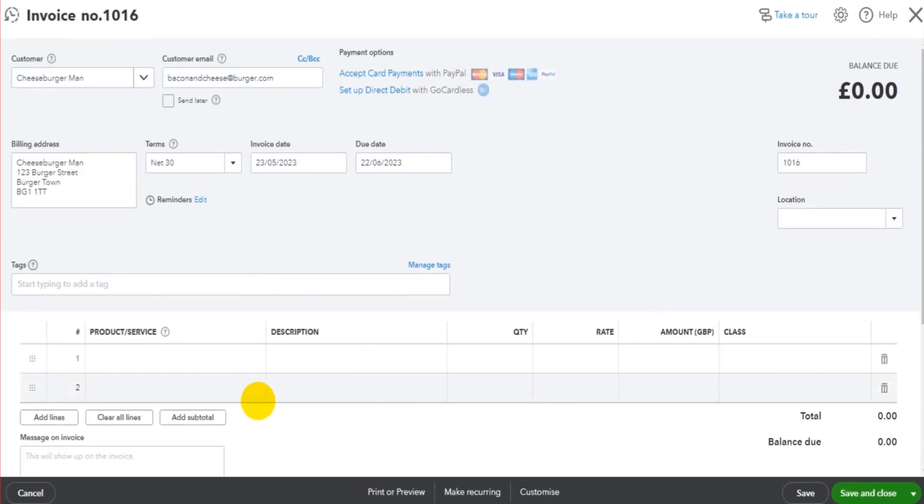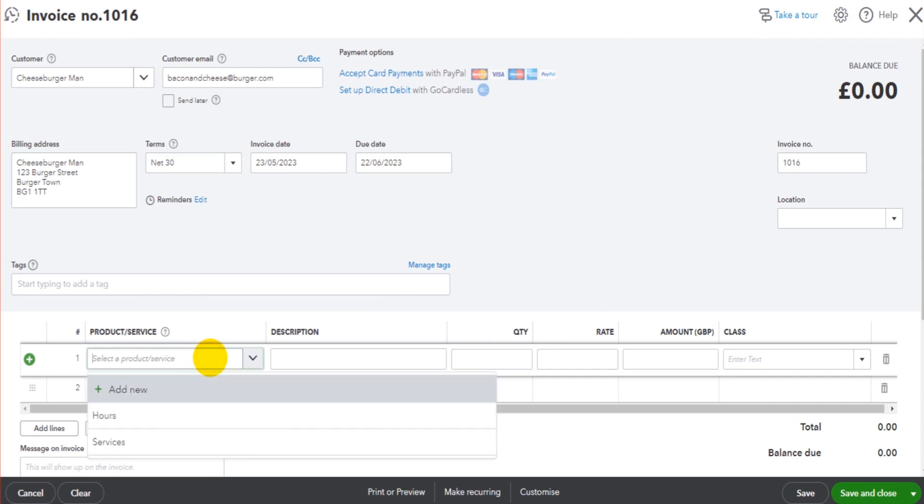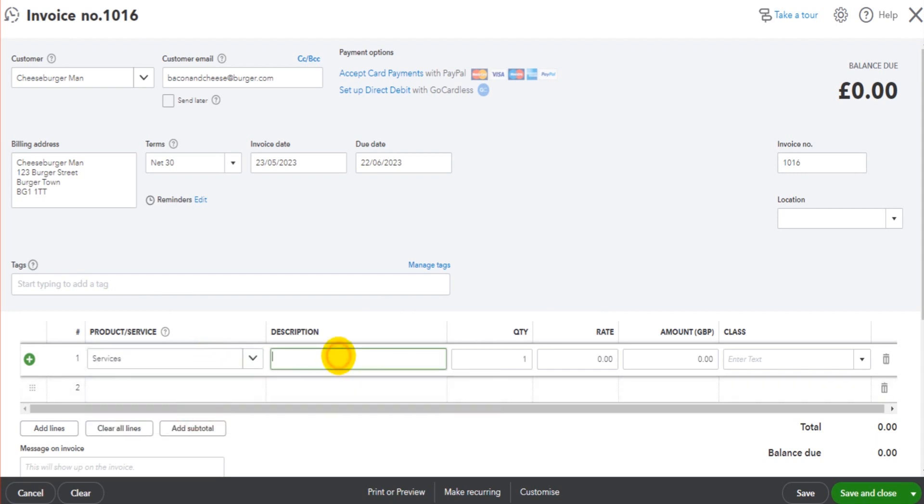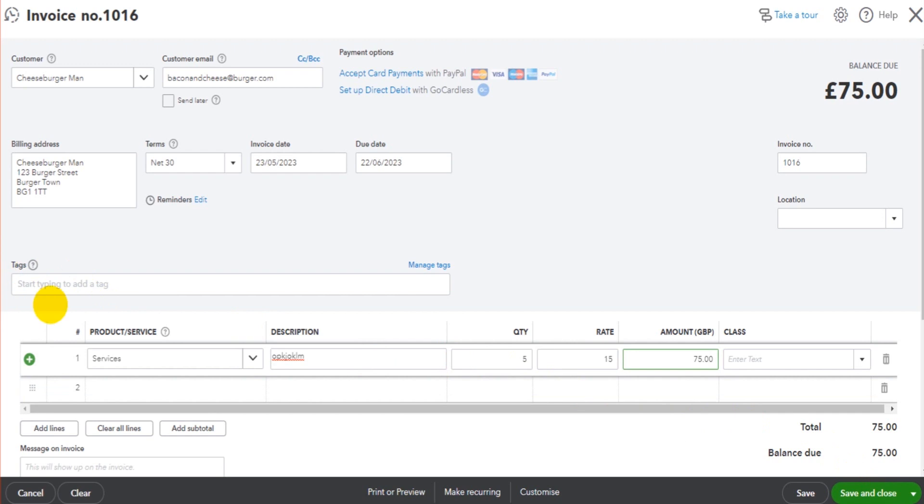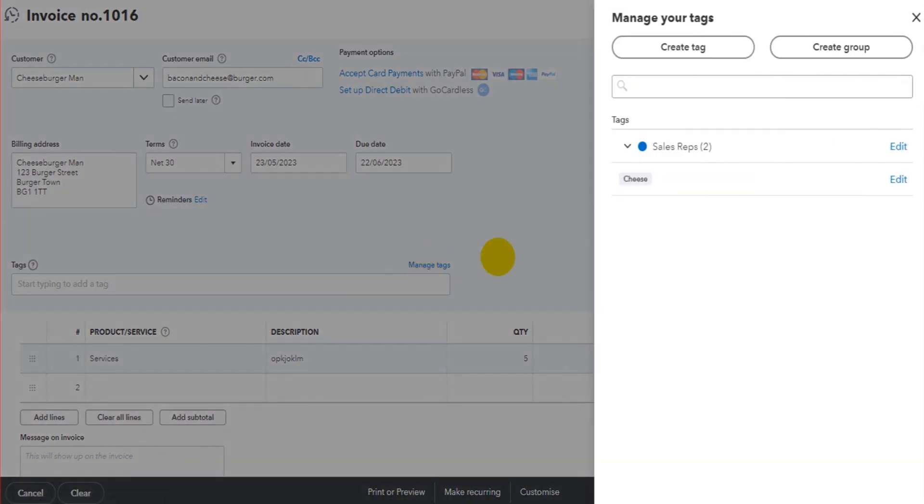So we click on Invoice. You would fill in the invoice just like you normally would. Fill in the details—whatever you're going to put in. Perhaps they bought five at 15 pounds each. Before we save and close, there is this tags box here. To add tags, we simply click on Manage Tags.